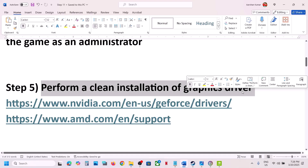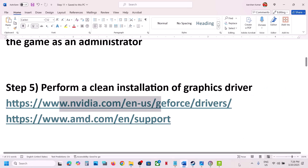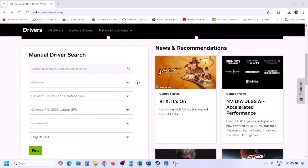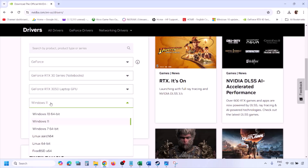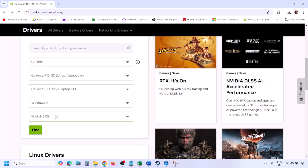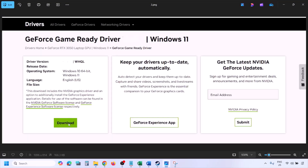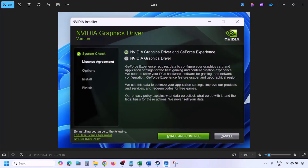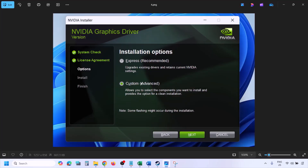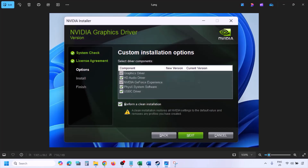The next step is to perform a clean installation of your graphics card driver. If you have an Nvidia card, go to the Nvidia website; if you have an AMD card, go to the AMD website. On the Nvidia website, select your graphics card from the list and select the right operating system, then click Find. Download the latest GeForce Game Ready driver, run the exe, click Agree and Continue, select Custom (not Express), click Next, put a check on Perform a Clean Installation, click Next, and let the installation complete.